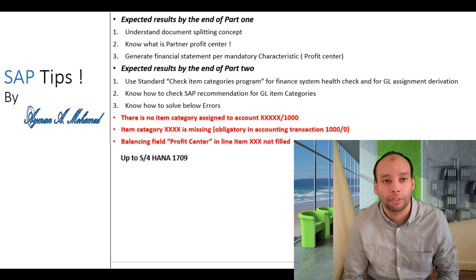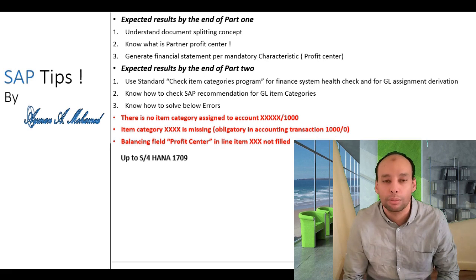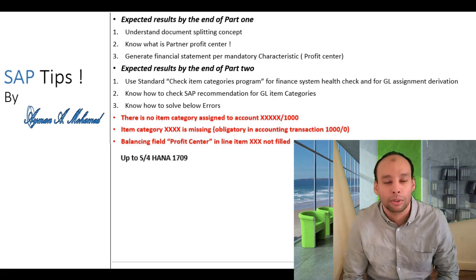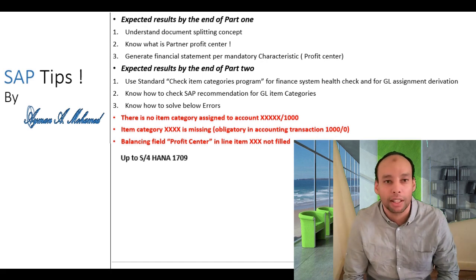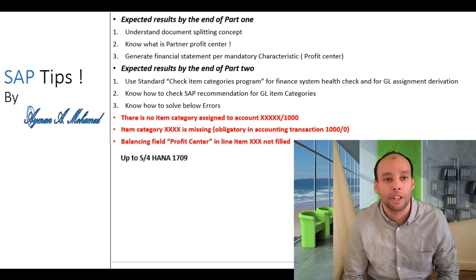Today I'm going to speak about a very important SAP Financial topic and it's widely implemented across almost all new implementations. Today I'm going to speak about document splitting and I'll divide this explanation into two main parts.